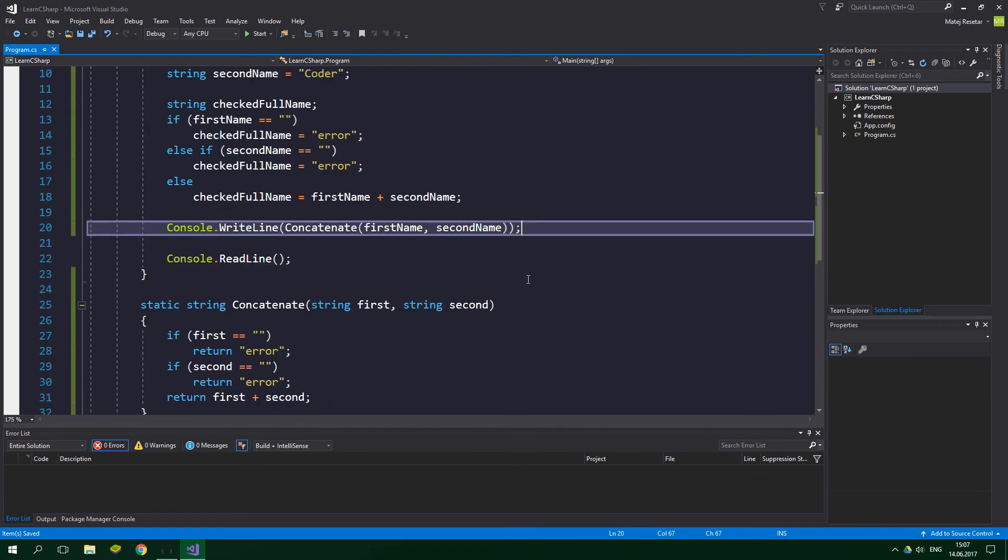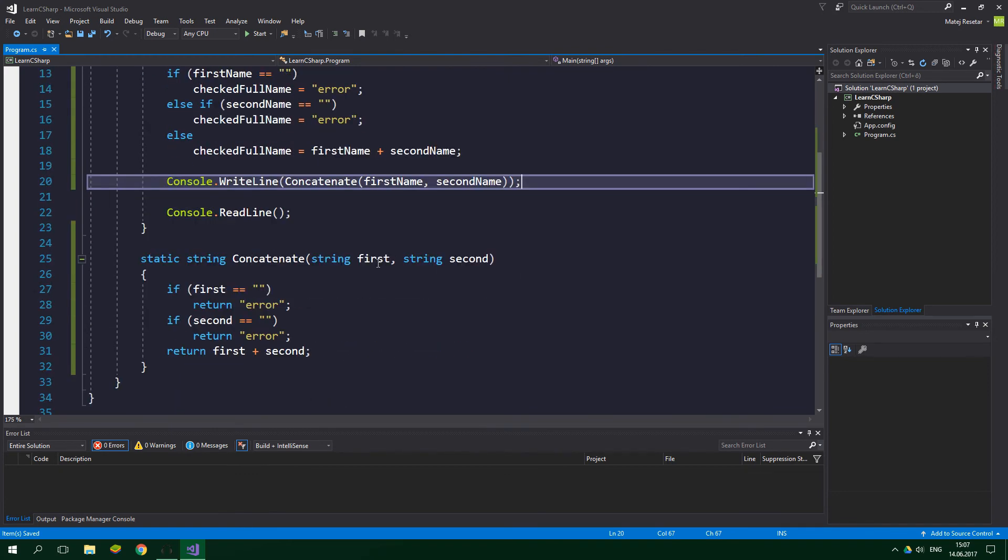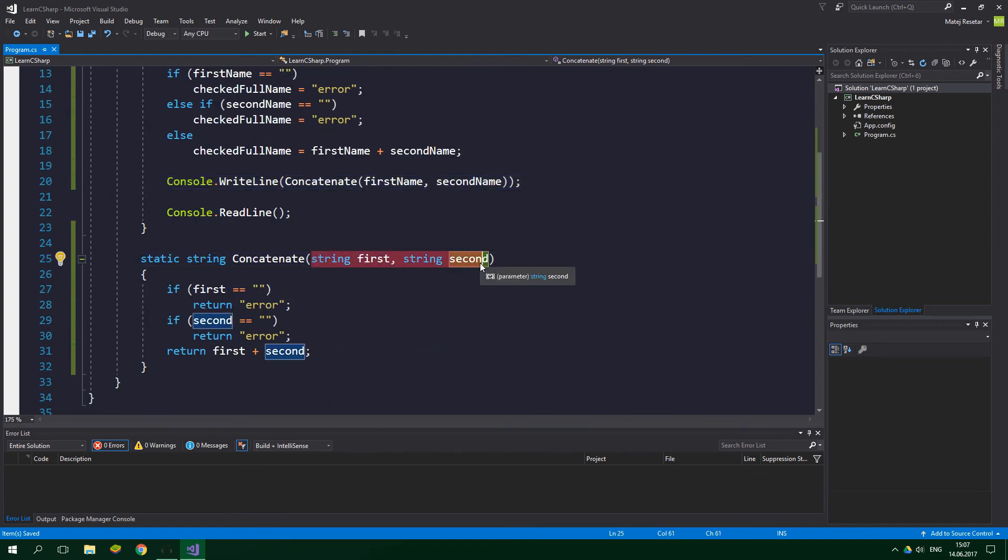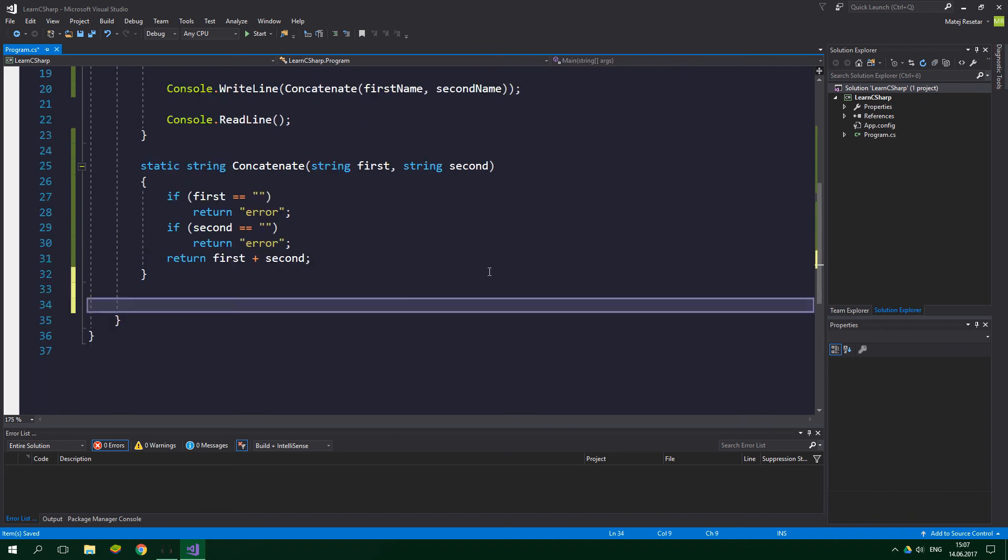In this case our previous concatenate method had two parameters and this new one is gonna have three of them. The code inside the method is gonna be practically the same, but we will operate on one more string, the third string.